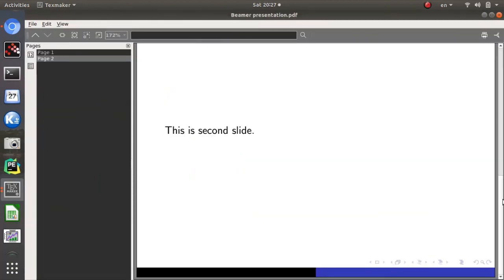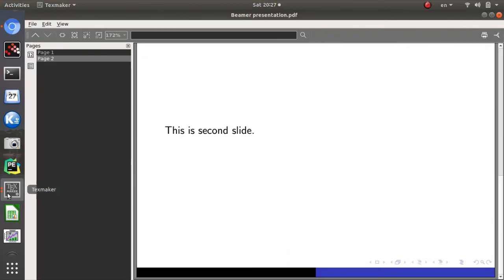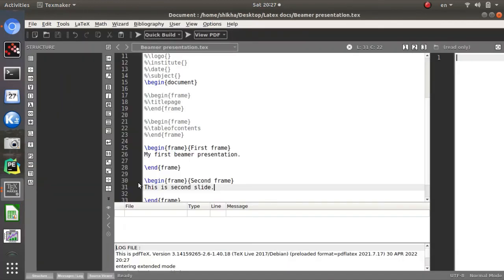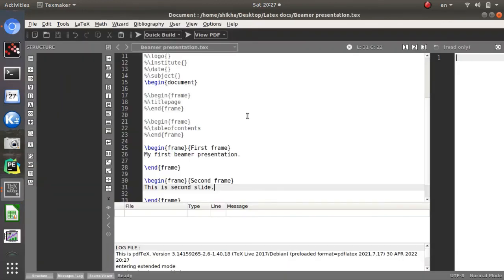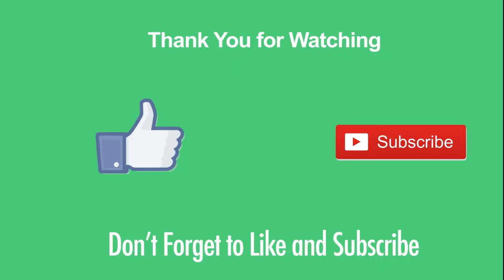This is how you make a Beamer presentation in LaTeX — it's quite simple. You just add begin frame and end frame blocks and you get a whole presentation. You can add anything inside each slide. That's all about how to make a document in Texmaker. Thanks for watching.